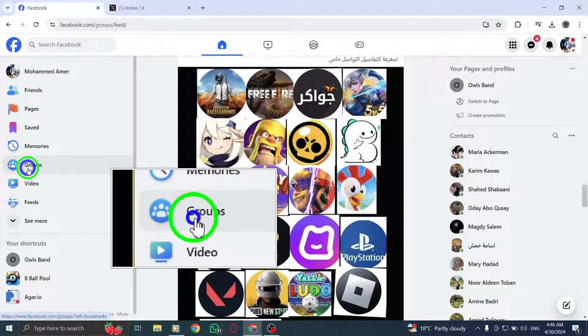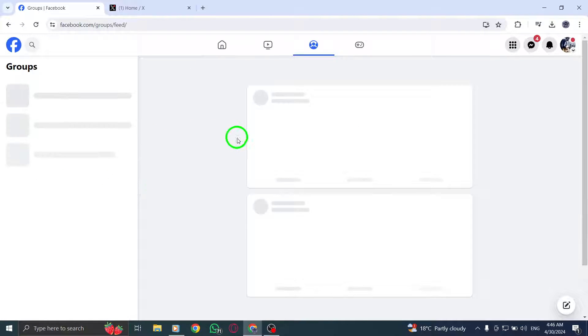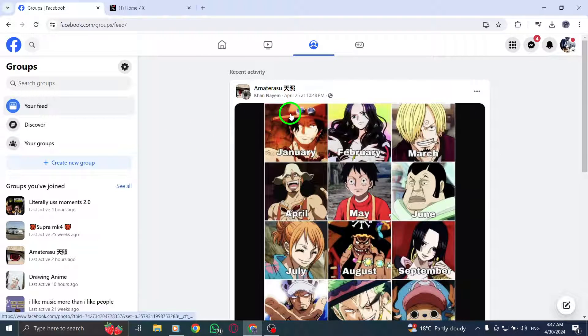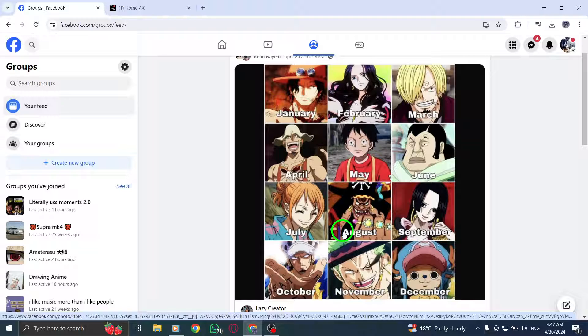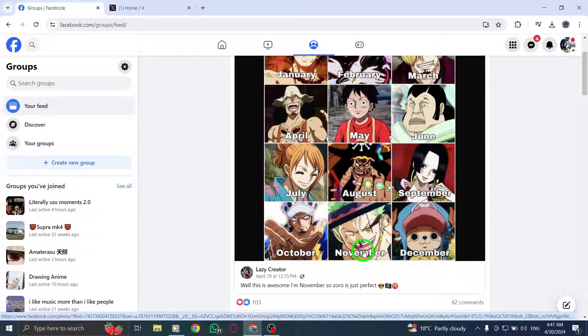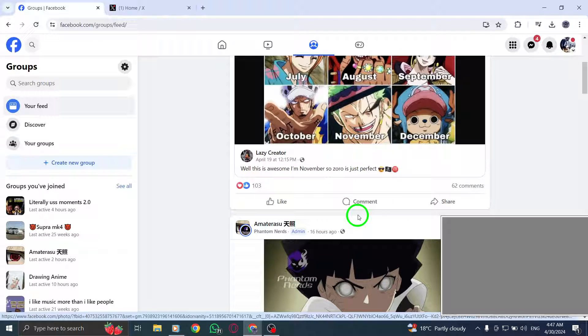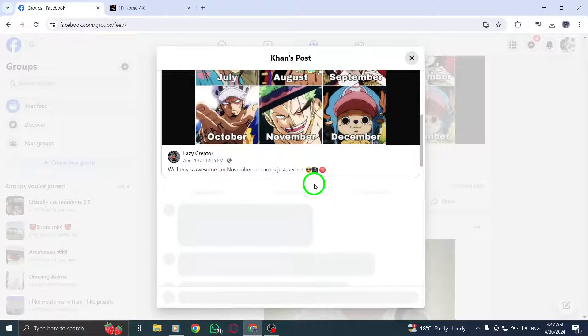Step 3: To tag everyone in a group post or comment, simply start typing @everyone in the text box. This will notify all members of the group.